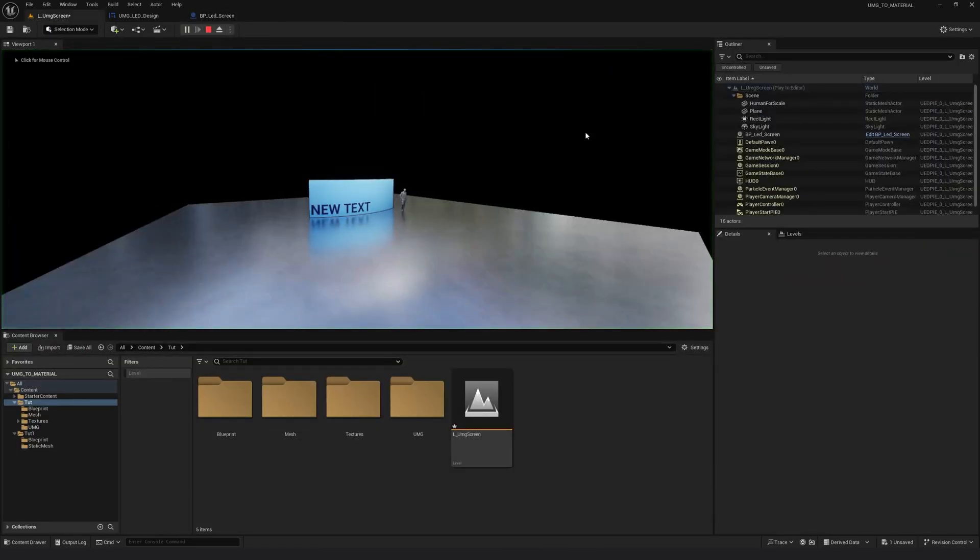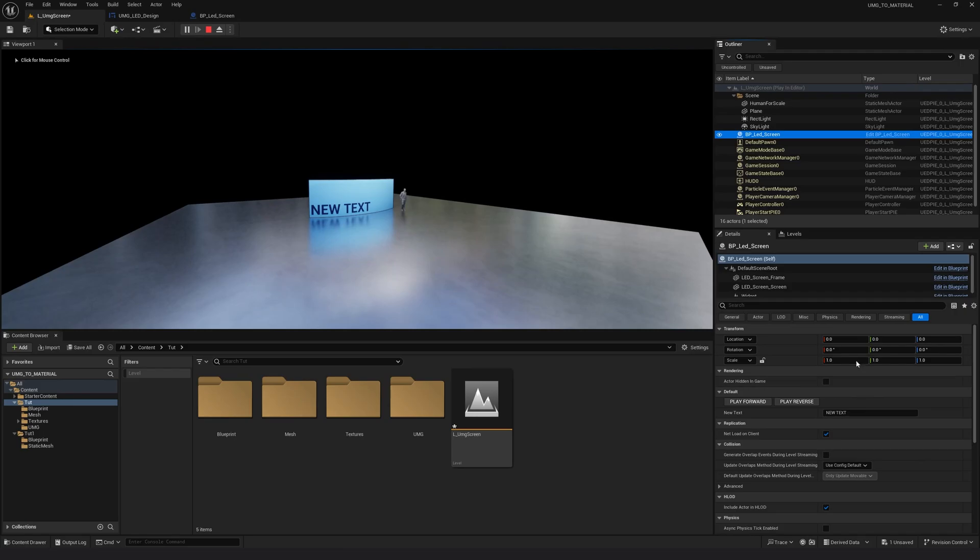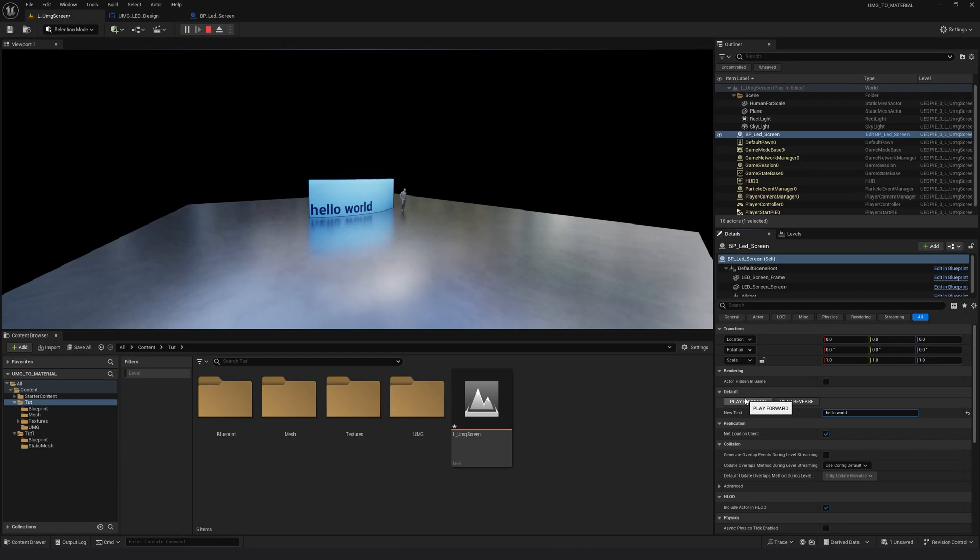And if I play and I go to my blueprint, I can type anything and it should update in real time. I mean, I just have to type enter. Okay. And this works as expected.